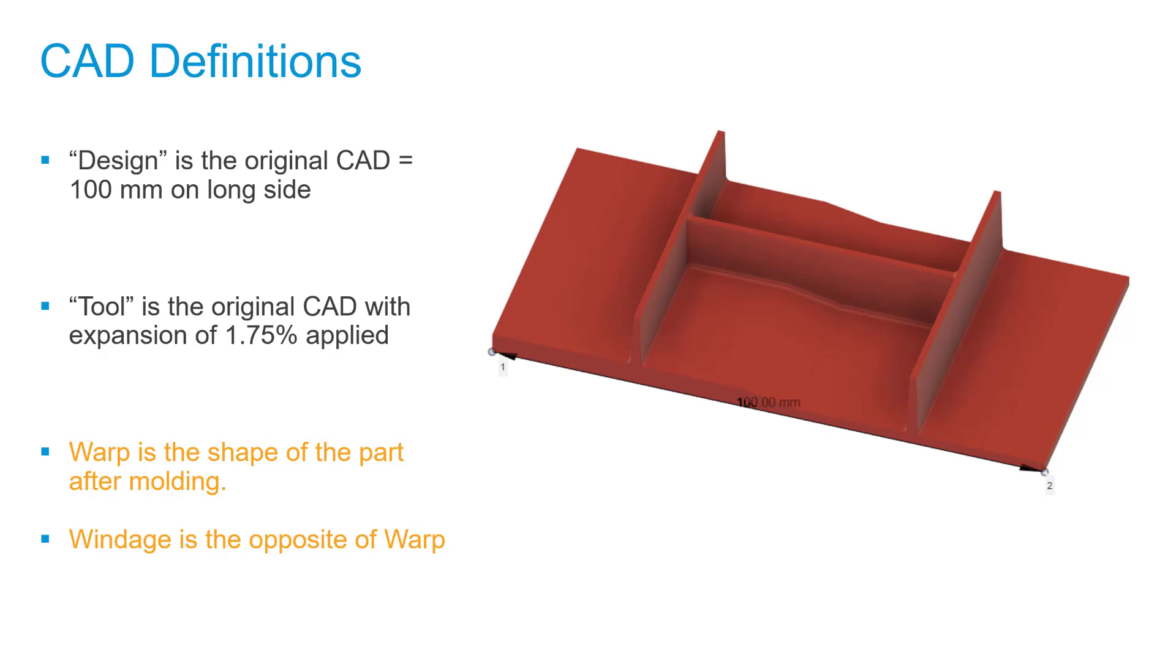Something that we always refer to is the warp shape of the part after molding. Once we apply the shrinkage, we're left only with the warp in the model. Another way to make it simpler is to get the windage, also referred to as the opposite shape of the part. If the part in simulation is buckling inside, the windage geometry would be in the opposite direction—that is, outside. If it's warping inside, the windage would be outside.